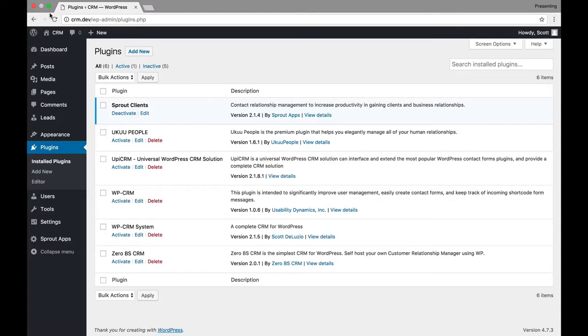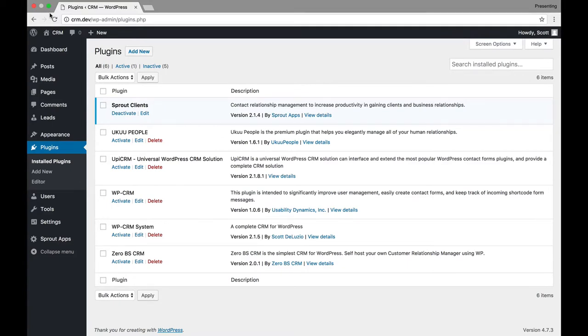Hey everyone, this is Scott Wyden-Kivowitz. In this video, you're going to see a quick overview, a quick walkthrough of the best CRM plugins for WordPress for your photography website.